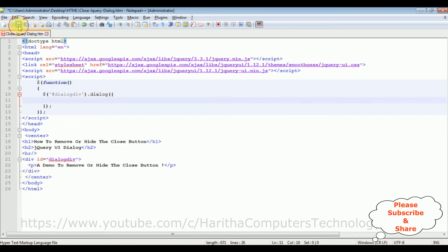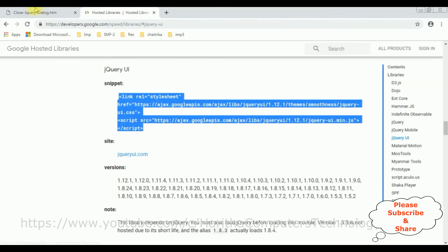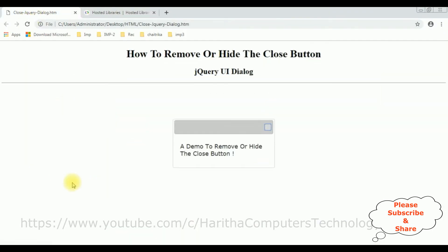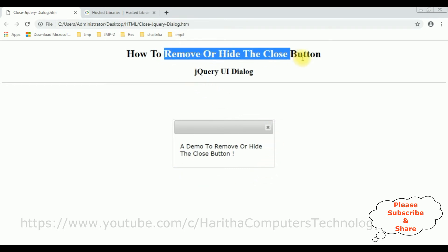Let's save this file. I'm reloading the browser. After adding the jQuery dialog function we got the dialog box on the div. Now my next step is to remove or hide the close button on this dialog box — this one I want to remove.